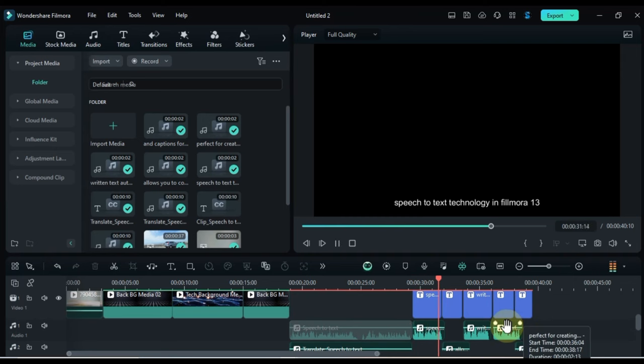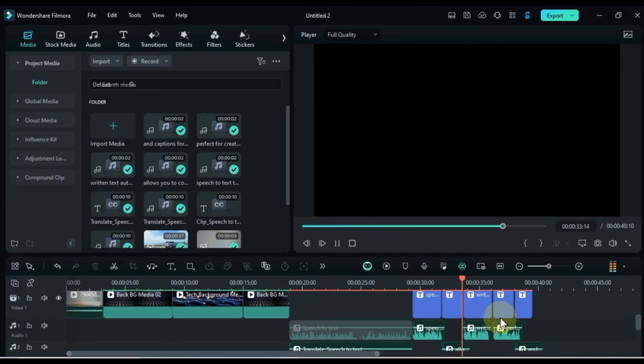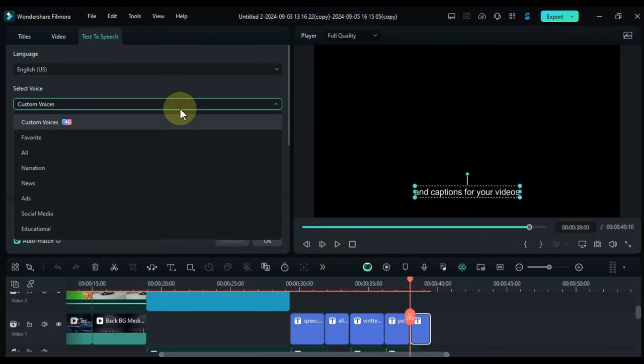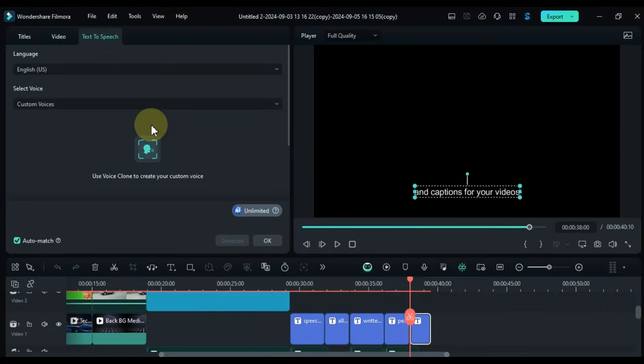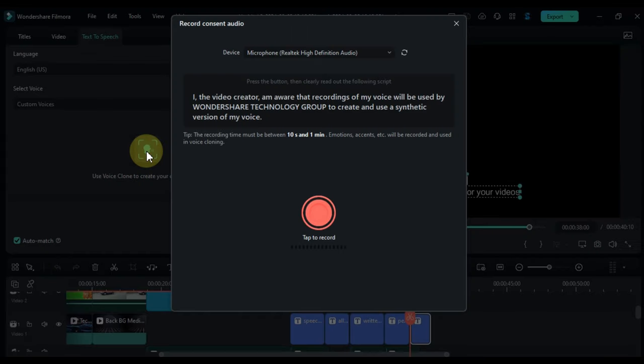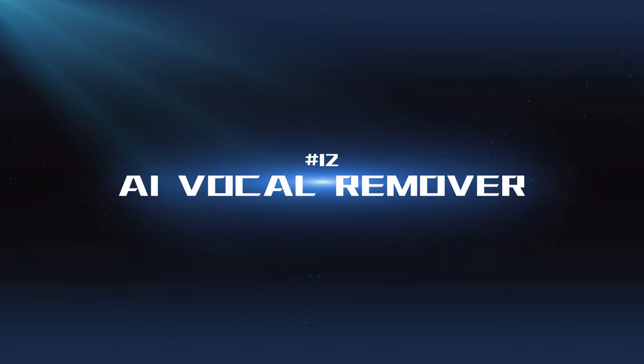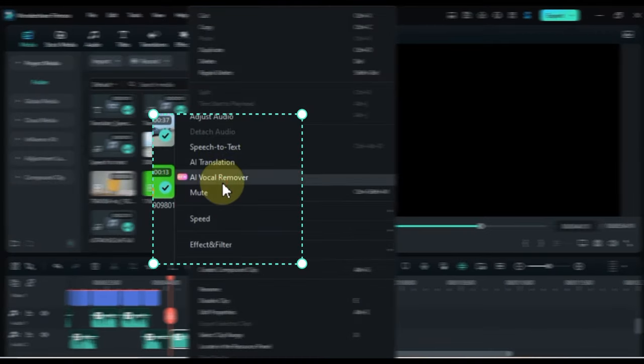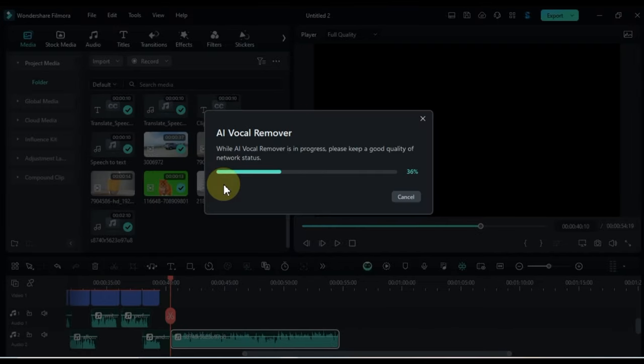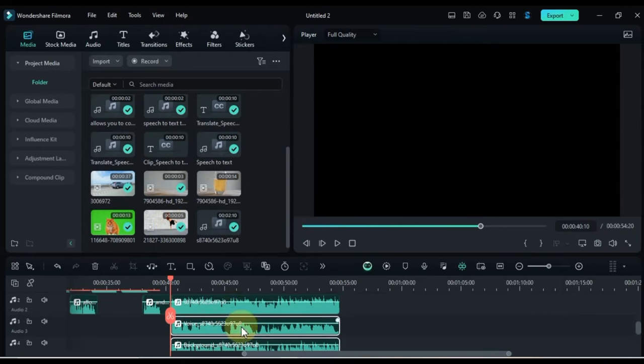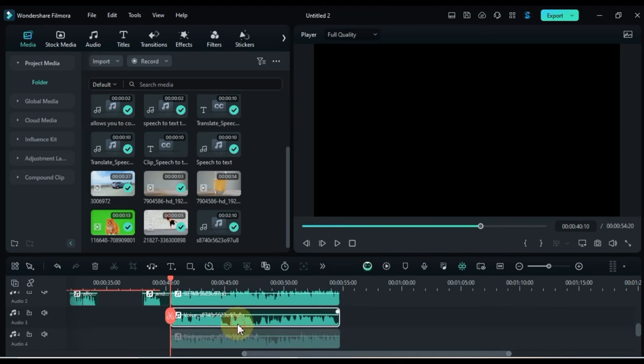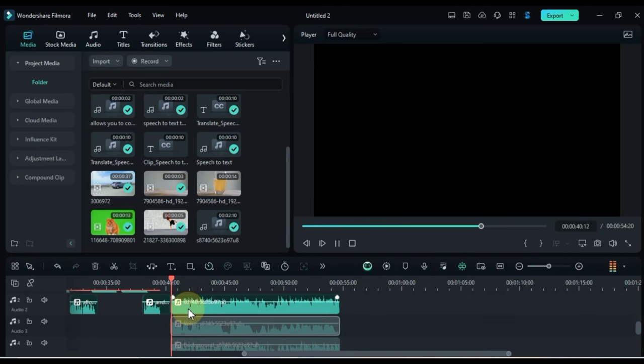AI Clone Voice: This tool can create a synthetic voice that mimics a specific person's voice, allowing you to add voiceovers or dialogue without needing a professional voice actor. AI Vocal Remover: This feature can isolate the vocals from a music track, allowing you to remove or replace them with your own voice or other audio elements.